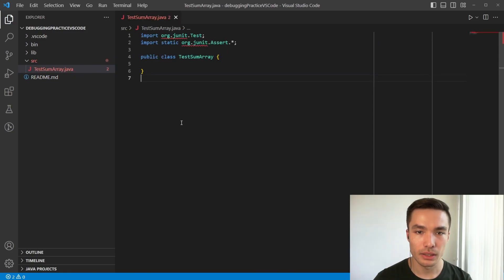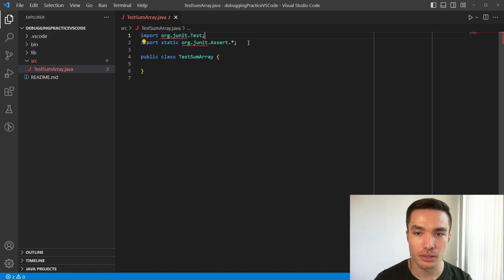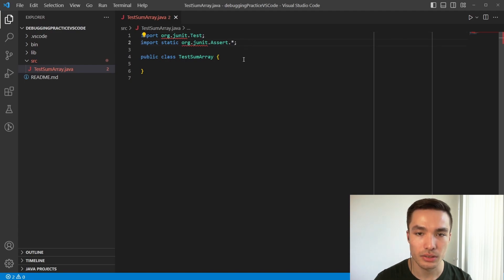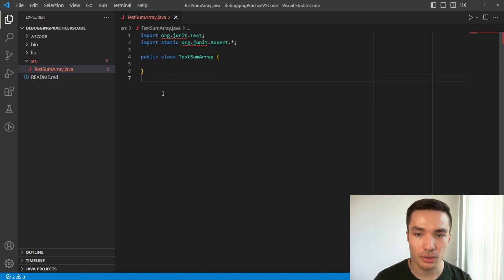Now, just like in Eclipse, we need to add the two imports at the top of the file so that we can use JUnit. As a refresher, these are import org.junit.test to be able to use the test annotation, and import static org.junit.assert.star to be able to use assertions. However, we have red underlines, this shows us that there is an error. Much like how we had to add JUnit to the project's build path in Eclipse, we have to do something similar here.